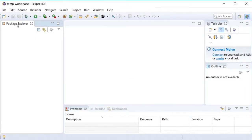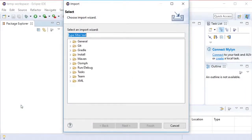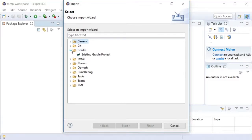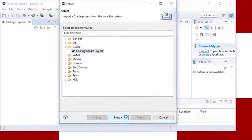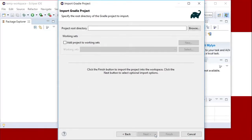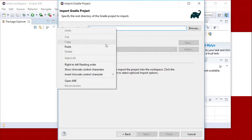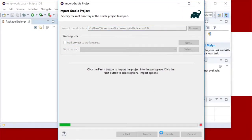In Eclipse, go to the file menu and choose import, choose Gradle, an existing Gradle project, click next, and next again. Now paste the full folder path and name that we copied earlier into the project root directory field and click finish.